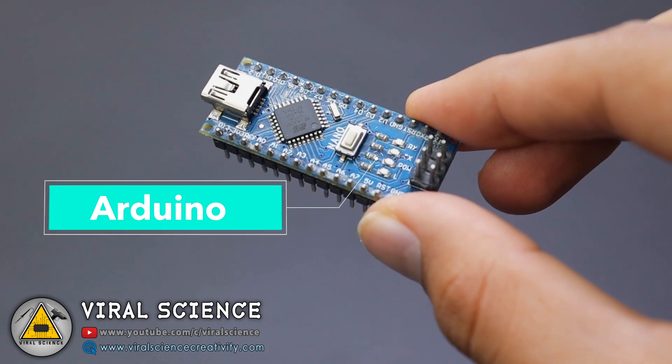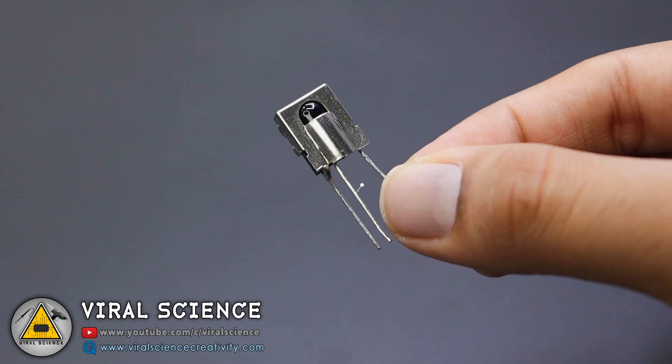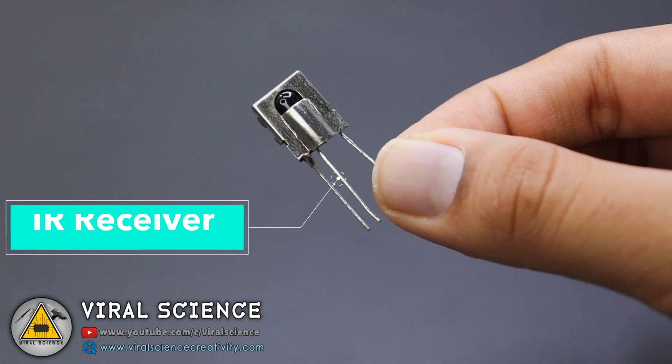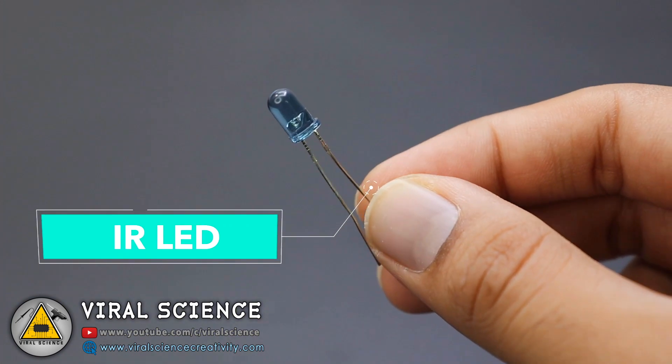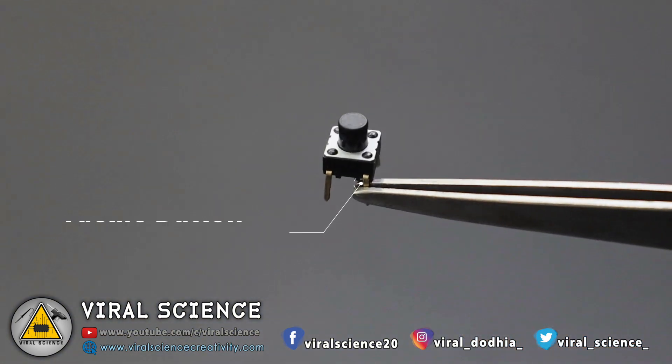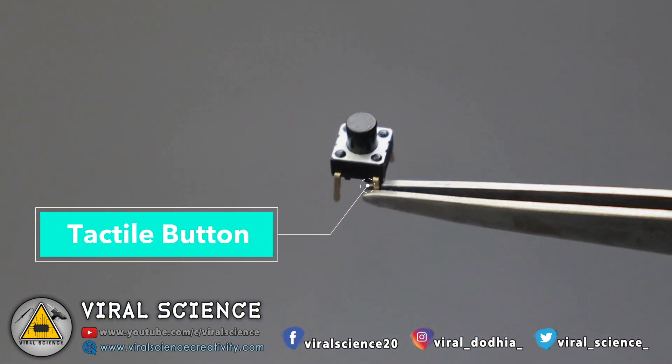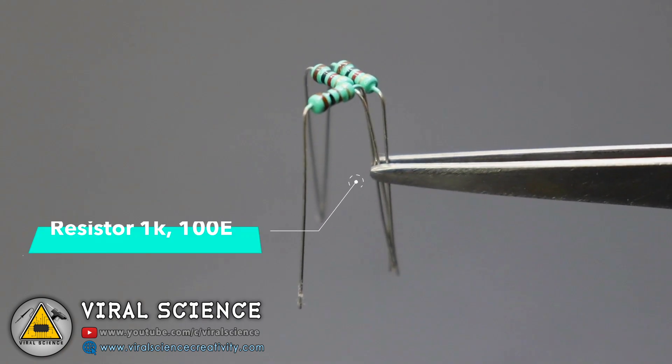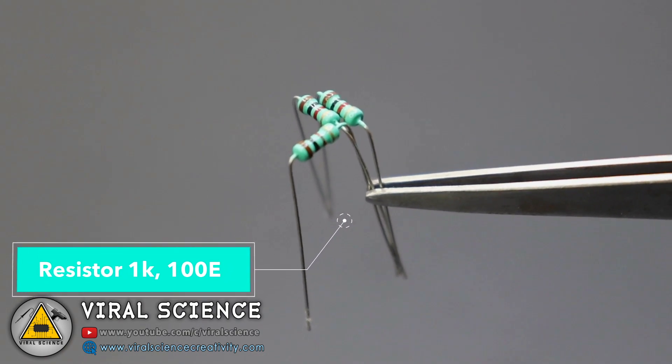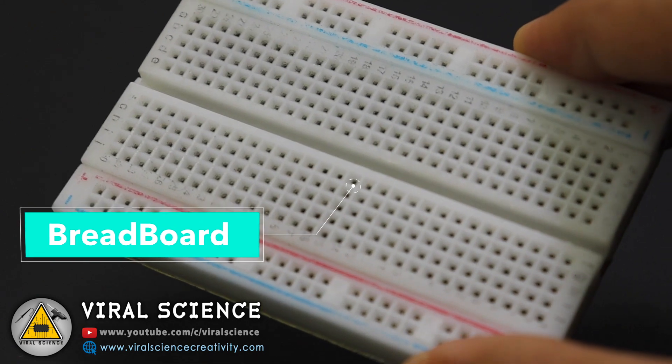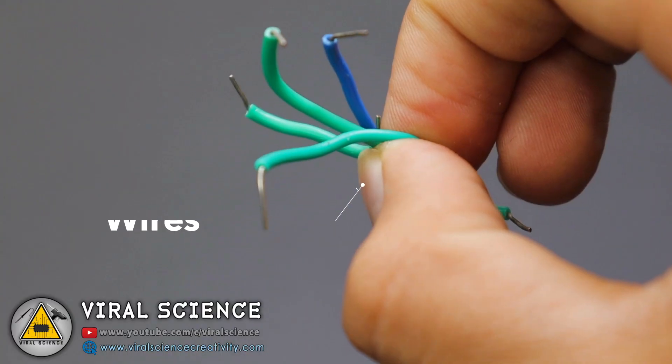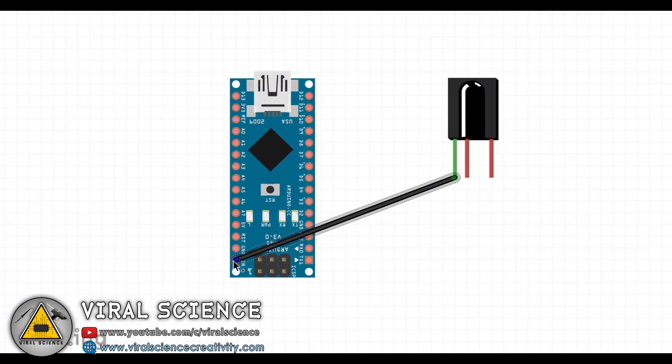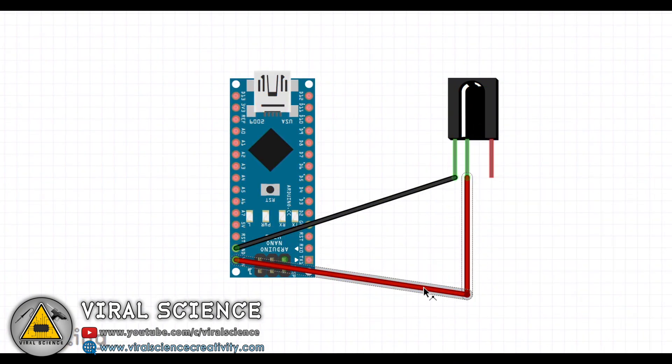For this project you will need an Arduino, IR receiver, IR LED, push button or tactile button, resistors of 1k ohms and 100 ohms, breadboard and some wires.